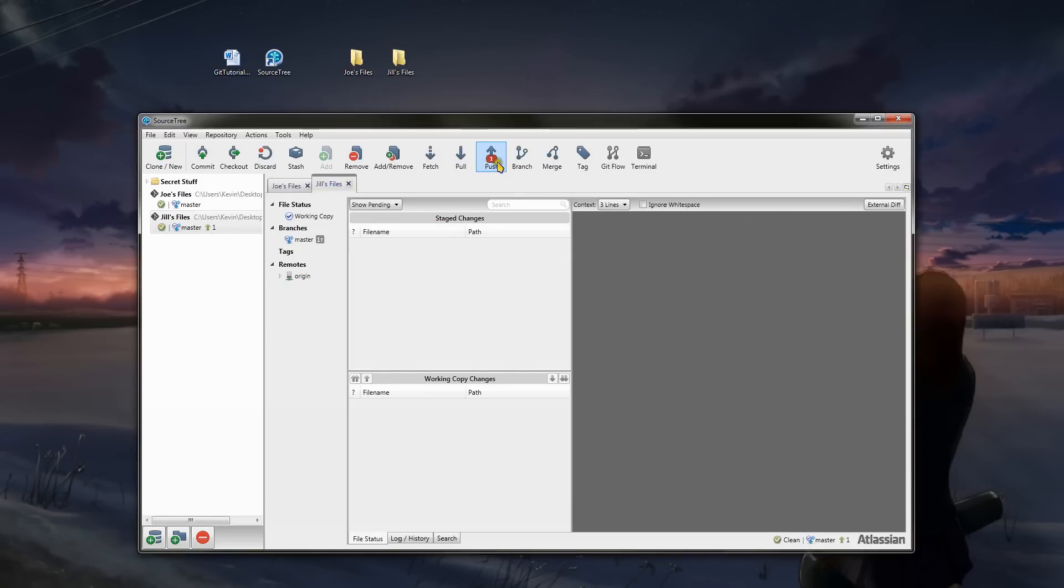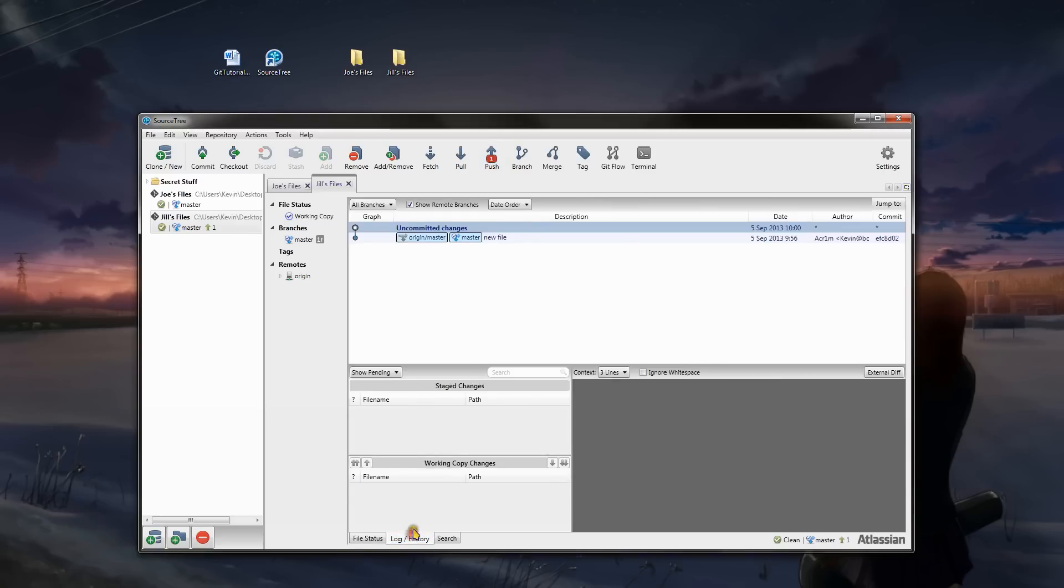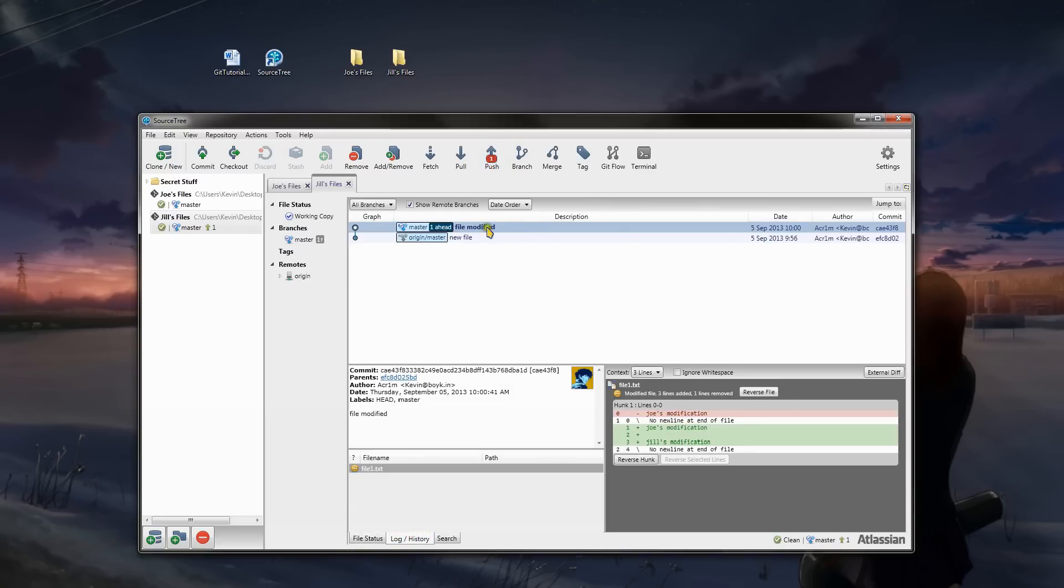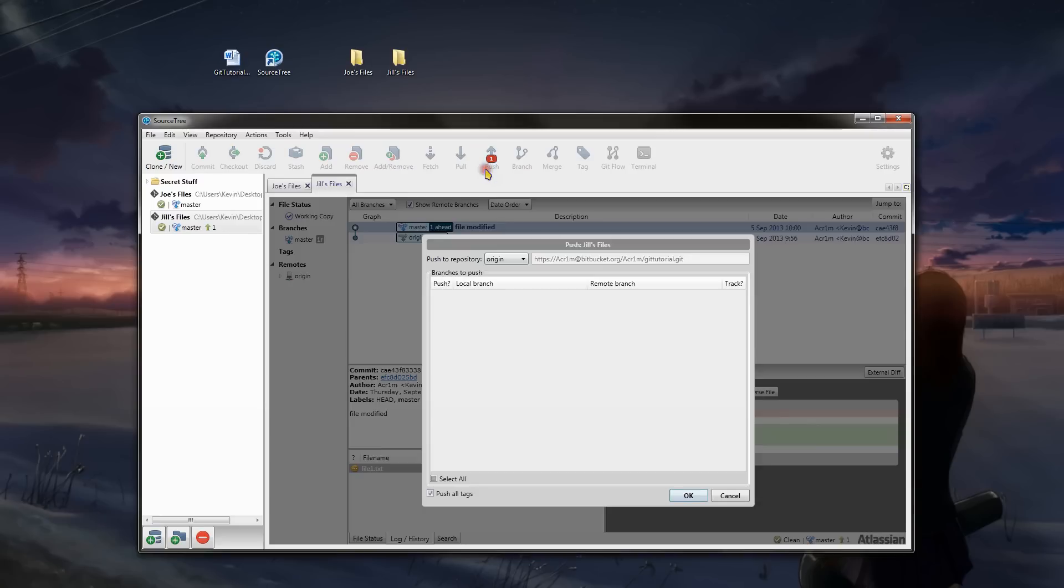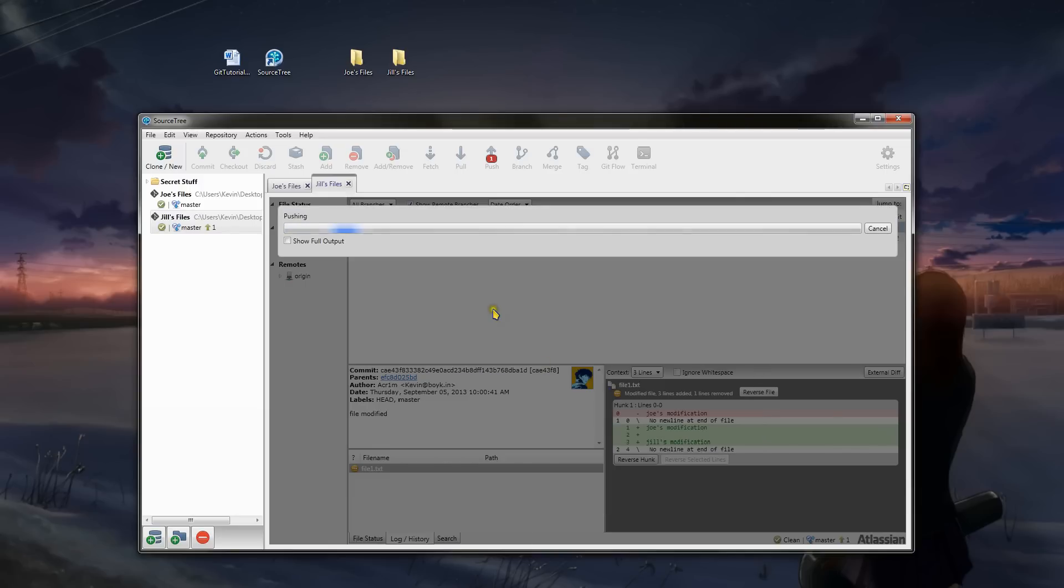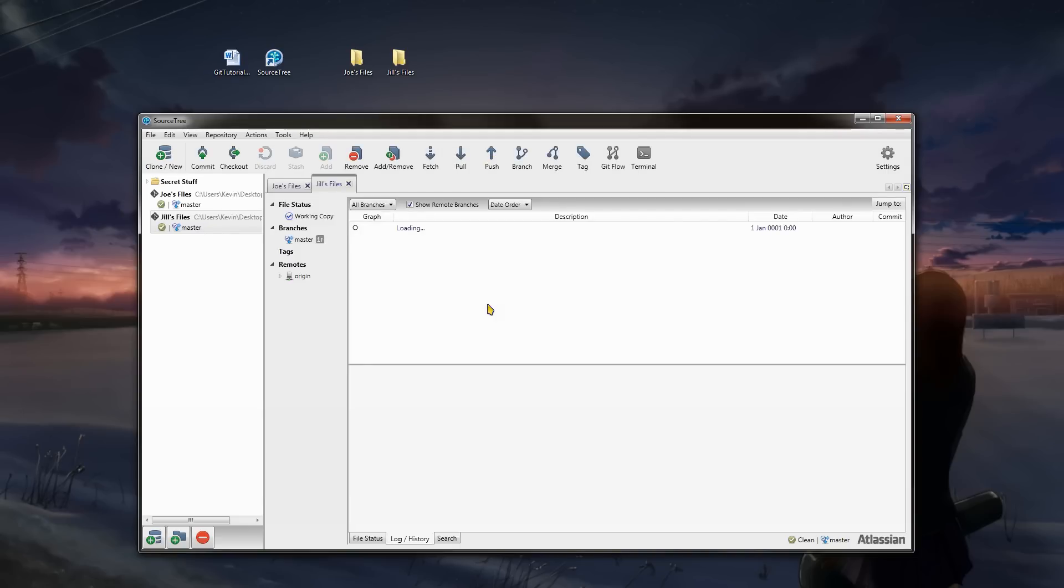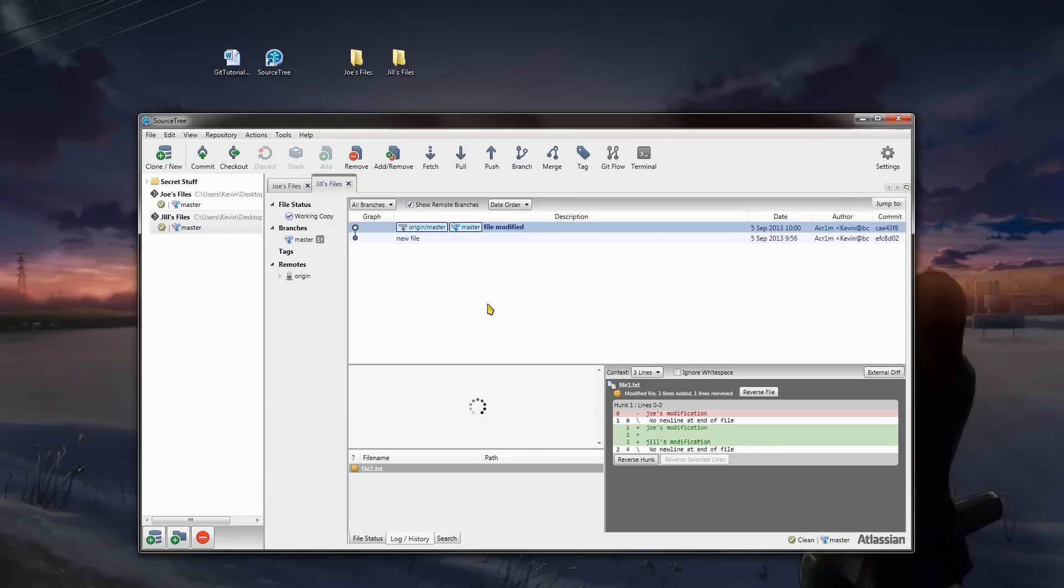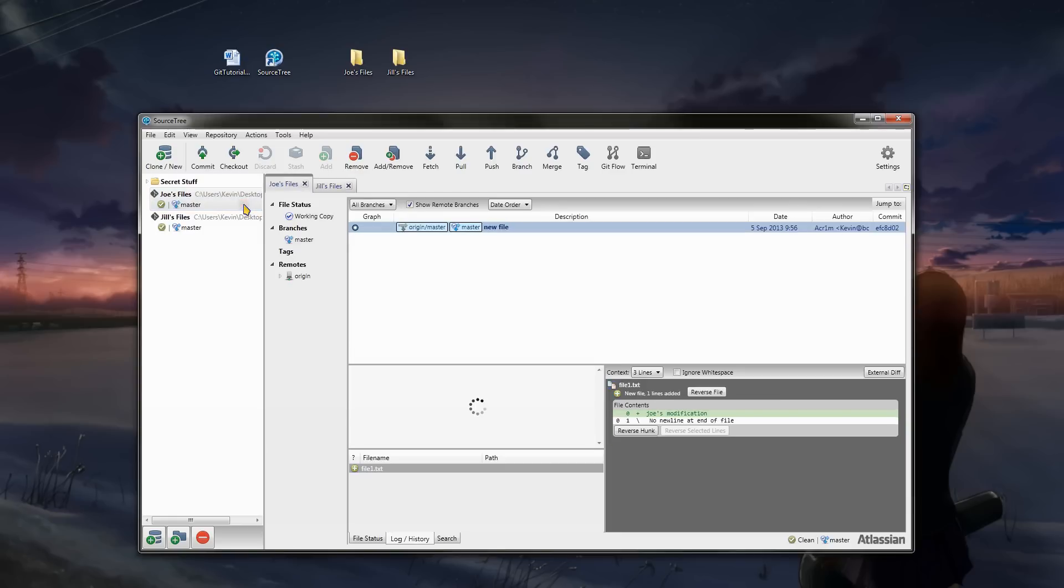And we have a little warning symbol with a number one on the push. Which means that there is one new node to push. So we will push, and send it to the repository online. Alright. Success. Now, over to Joe's files.